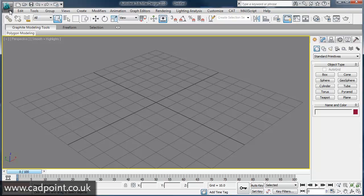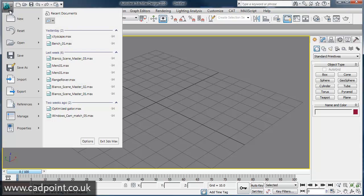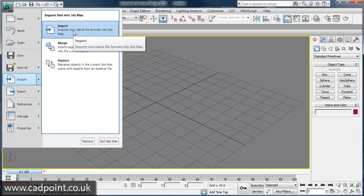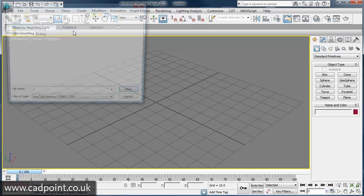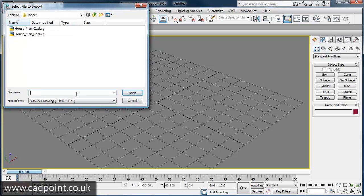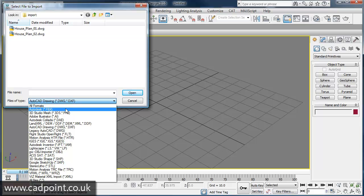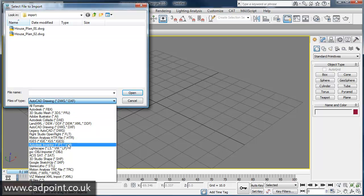Importing your existing CAD data into 3ds Max is a simple operation. 3ds Max has a direct import application for most common CAD file formats, including FBX for Autodesk Revit, IPT and IAM for Autodesk Inventor.